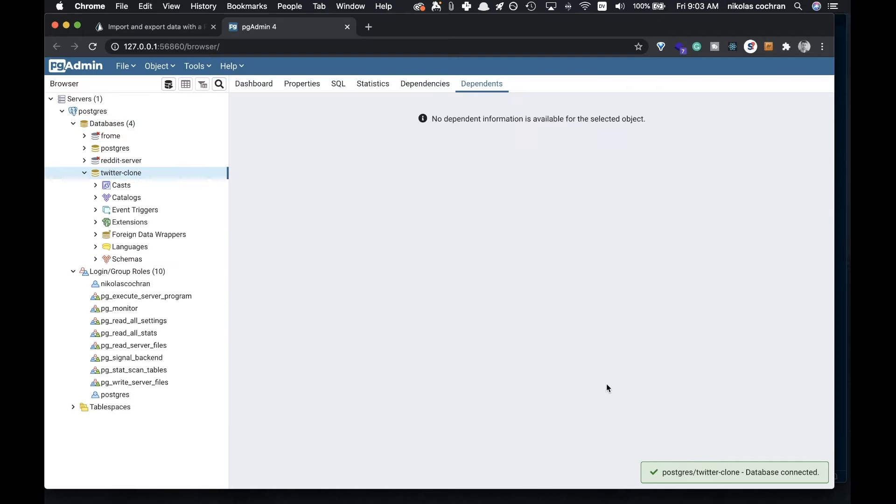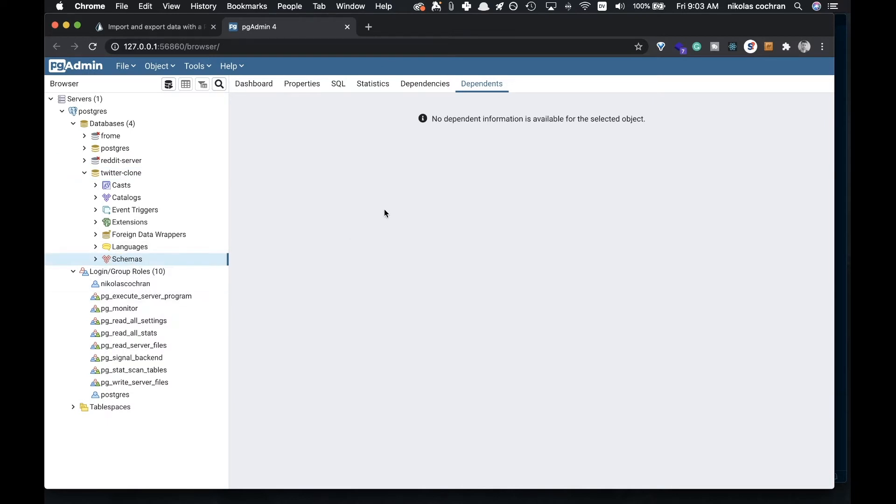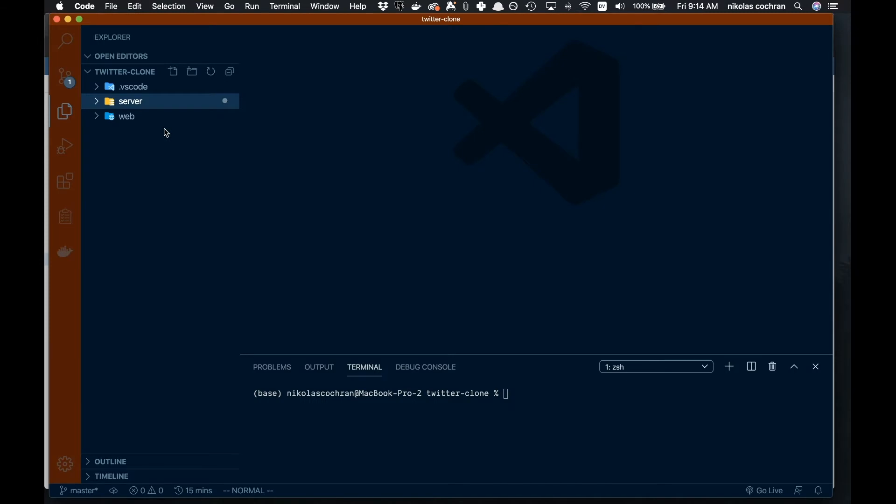It went ahead and created that. All our information will be in our schemas here once we do that, but right now I think that's all we need to do.